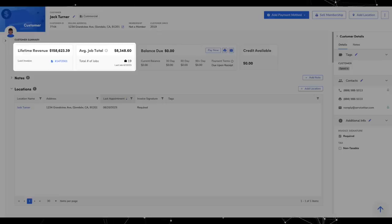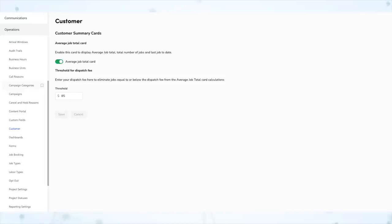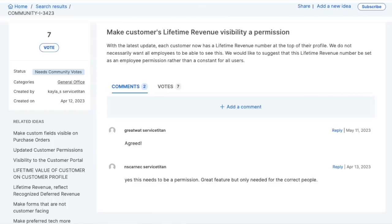Next — keeping the y'all hat on — you can now hide lifetime revenue and average job total on customer records. With the recent redesign, those two pieces of information were added. Most people like having them, but a few customers raised concerns about letting just anybody see that. So if you don't want that information shown, there is now the ability to hide it. That is done from Settings under Operations and Customer, where you can toggle those cards off. This is also where you're able to set up a dispatch fee threshold for your job average card — so if you don't want to include jobs at or below your dispatch fee, you can input that threshold. Keep in mind this is not a per-user permission — you're either turning these cards on or off globally.